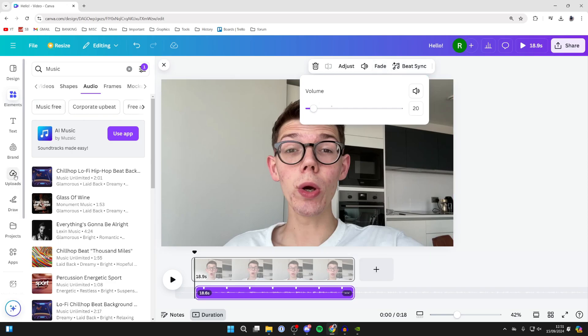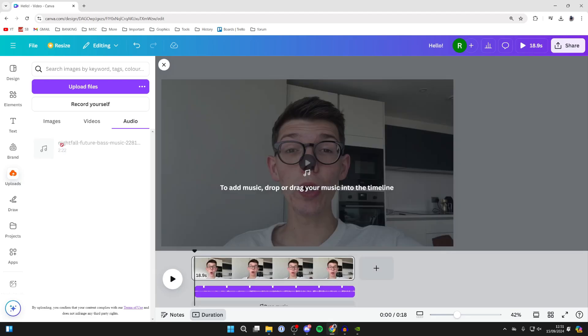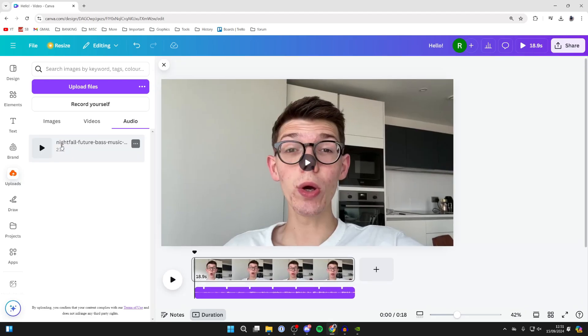If you want to use music from your computer, click on Uploads to the left and click Upload Files. After you upload it, it will appear in Audio and you can do the same thing—click, hold, and drag and drop it in.